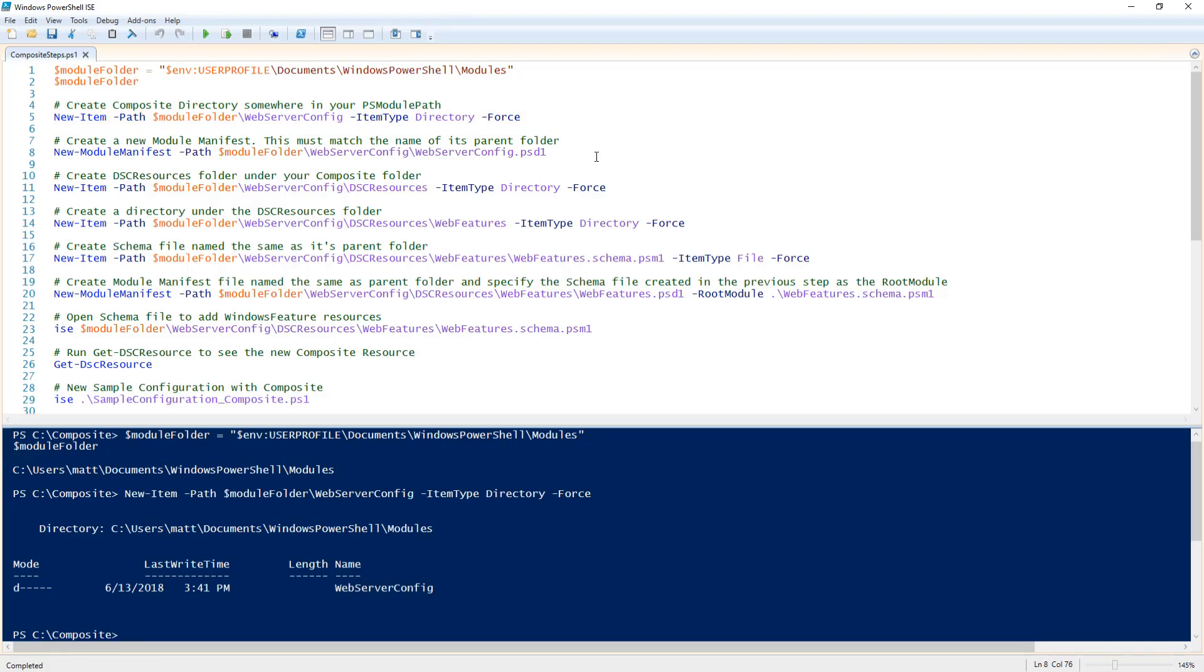Under that folder I'll need to create two things. First I'm going to create a new module manifest and name it the same as the folder I just created with a psd1 extension.